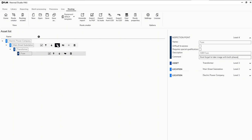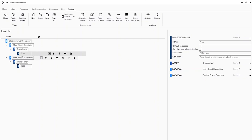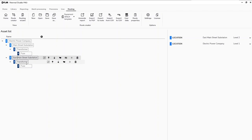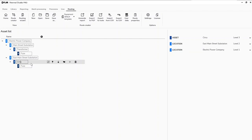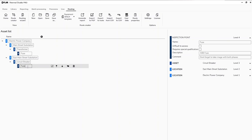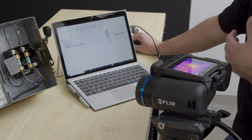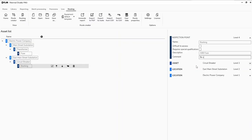The clone copied our Main Street transformer and that fuse. Now we can say we're not looking at the Main Street Substation — we're going to the East Main substation. At this location we're not looking at the transformer, we're looking at the circuit breaker. And instead of the fuse, we'll look at the bushing, with a comment: 'Be safe.' So now we've created a route with two inspection points at two locations.